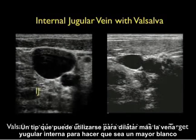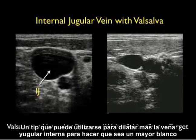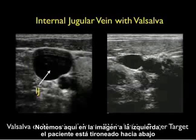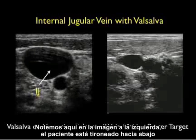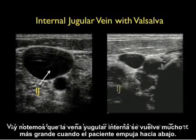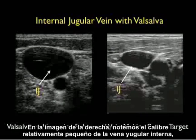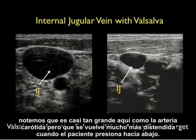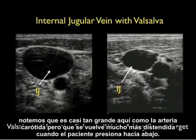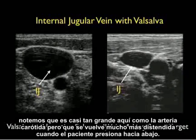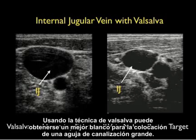One pearl that can be used to further distend the internal jugular vein and make it a better target for cannulation is to have the patient valsalva or hum. Notice in the image to the left the patient is bearing down and the internal jugular vein becomes much bigger. In the image to the right, note the relatively small caliber of the internal jugular vein — it's almost as big as the carotid artery, but becomes much more distended as the patient bears down. Using the valsalva technique can make it a much better target for placement of the large cannulation needle.